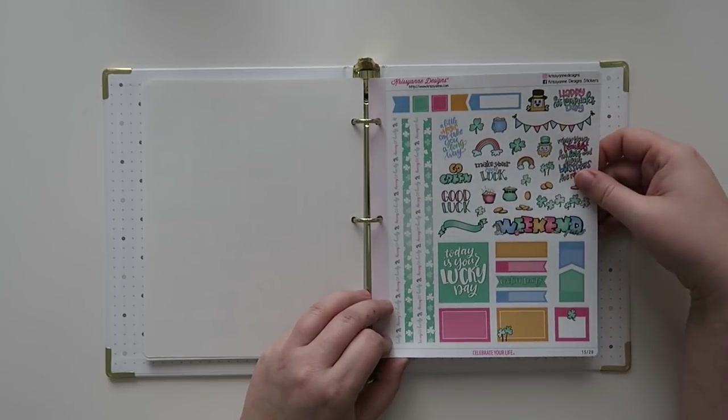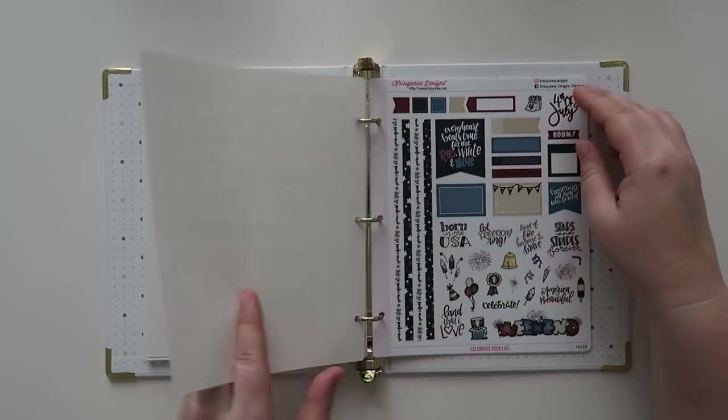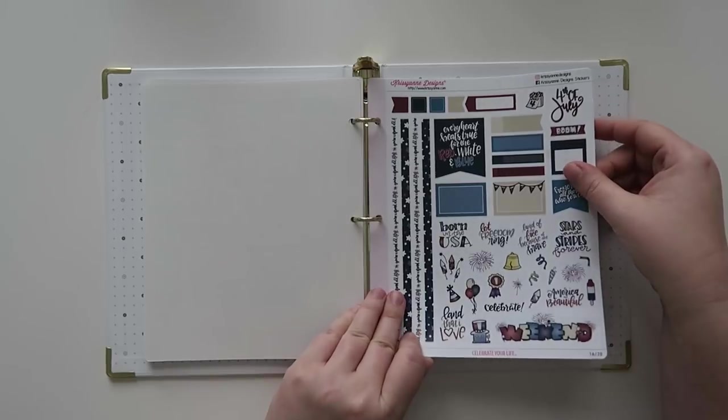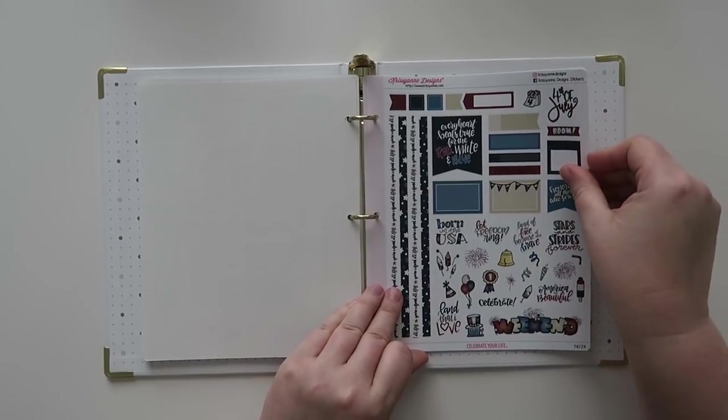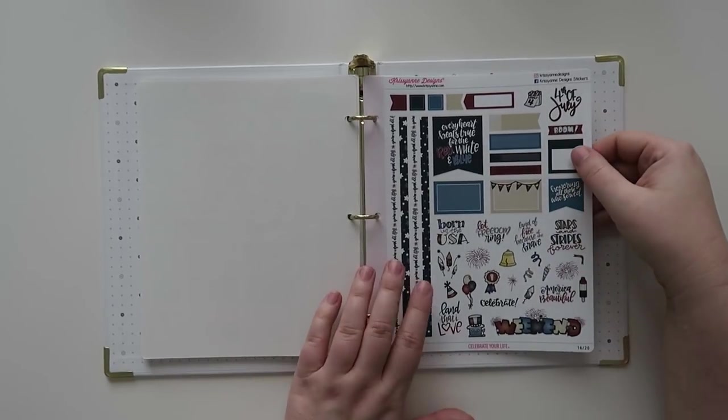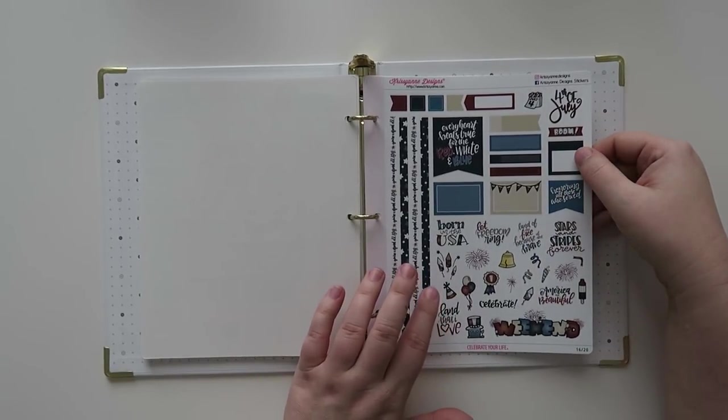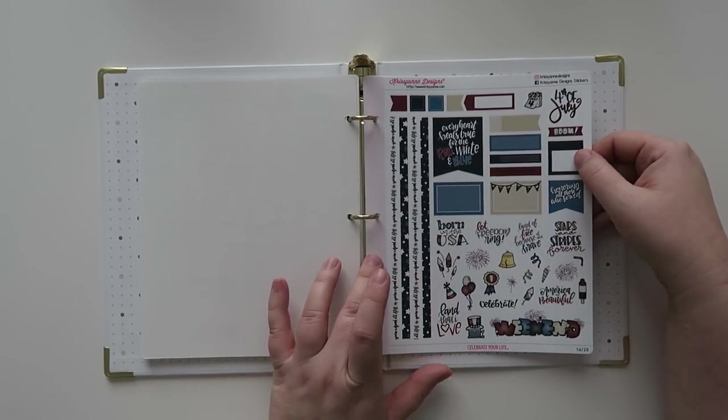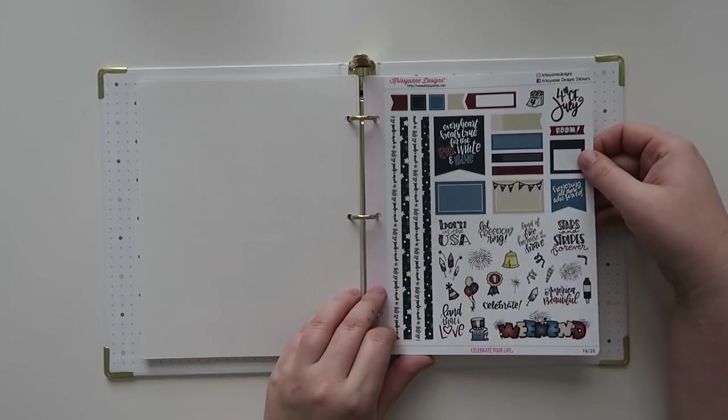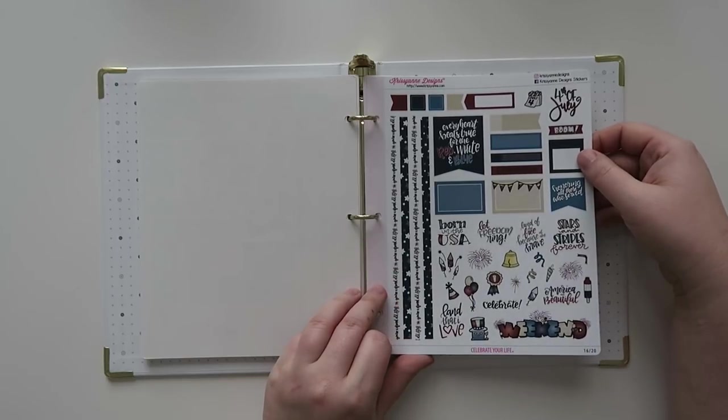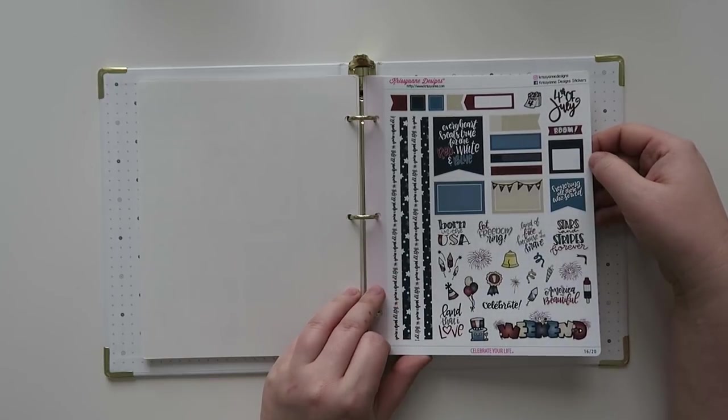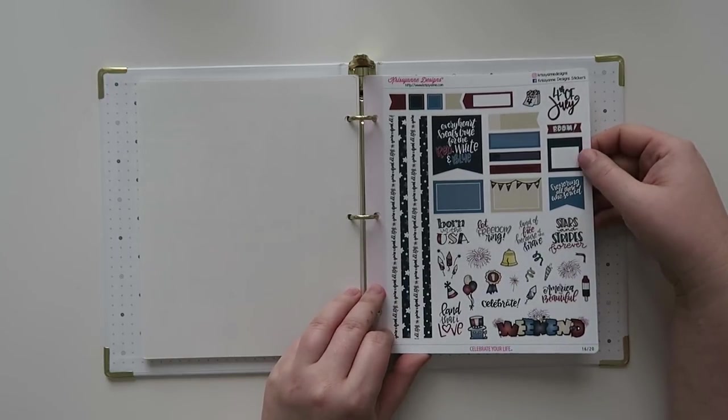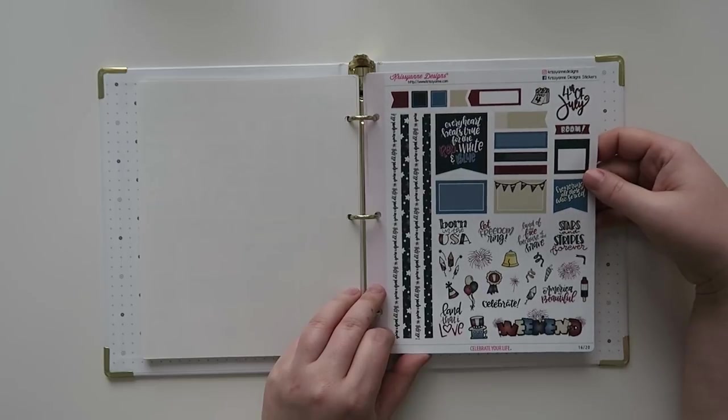And then these colors are really nice for Fourth of July, kind of more of a darker tone, which is really cool. Love that and Fourth of July is one of my favorite holidays, so I'm definitely going to use this.